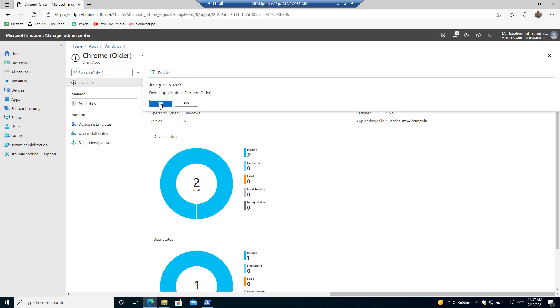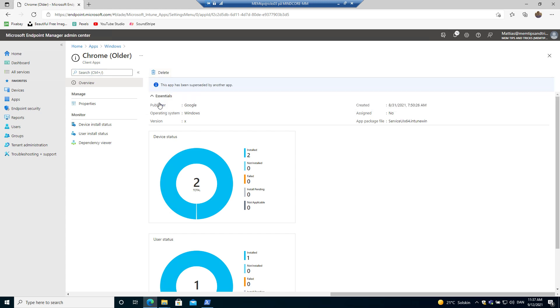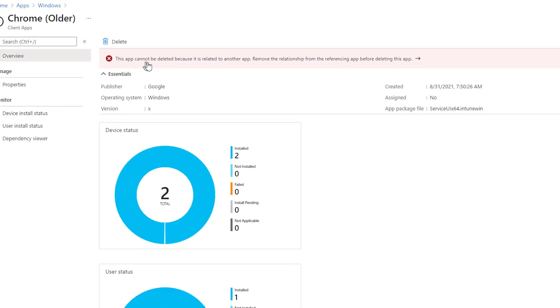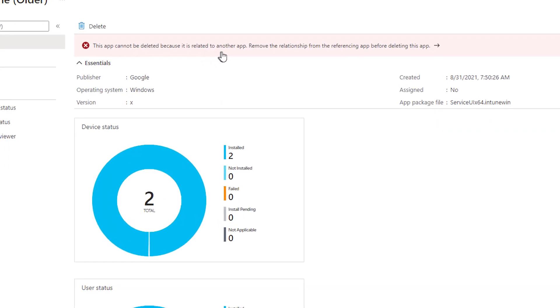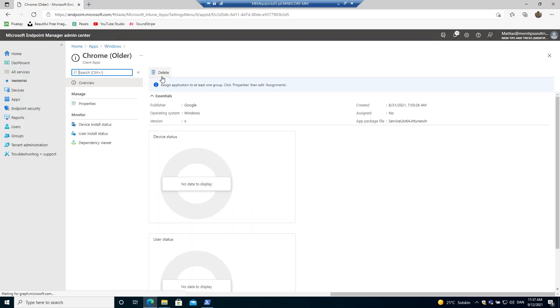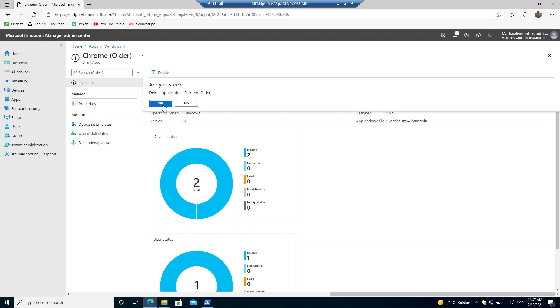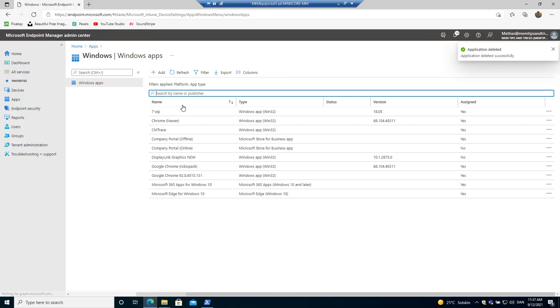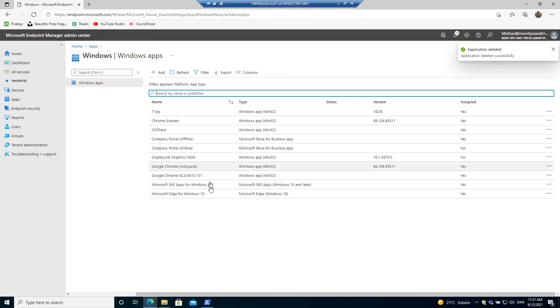And let's go to that Google Chrome package that has been superseded. Let's try and delete this package. As you can see, that cannot happen because it is related to another app. If we remove the supersedence and try to delete the app again, then application deleted successfully.